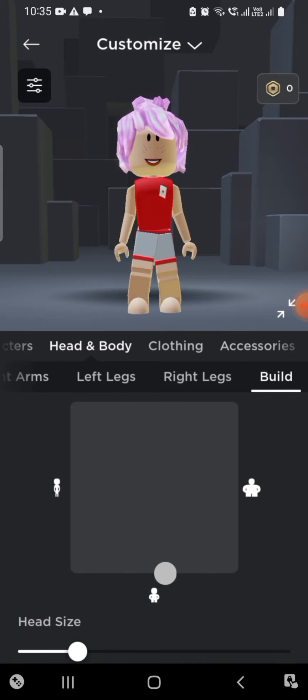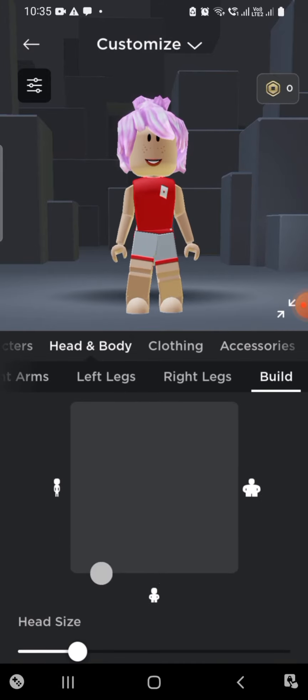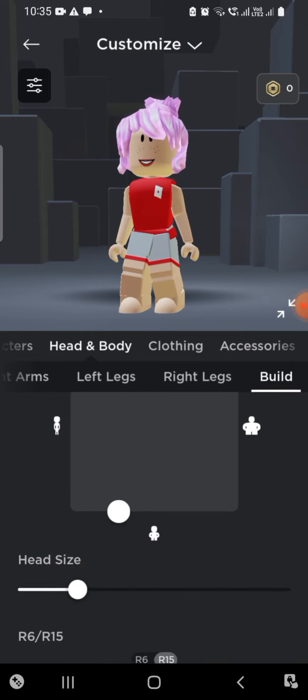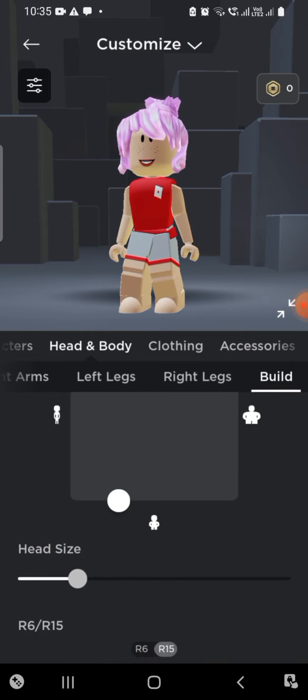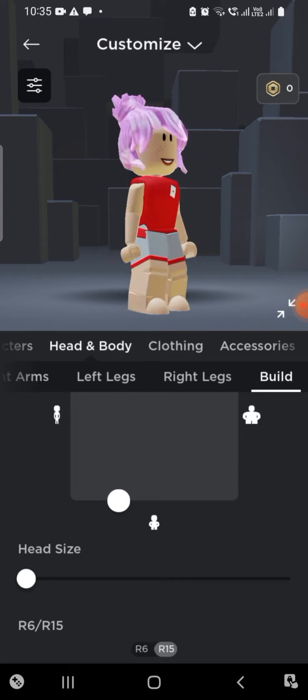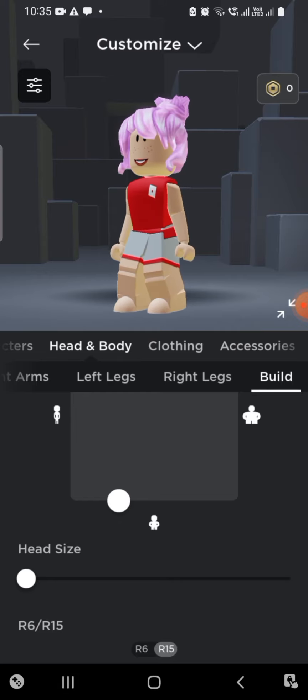Now you look a little short, so go to Build. Move to make it a little more thinner, and make the head size a bit smaller.